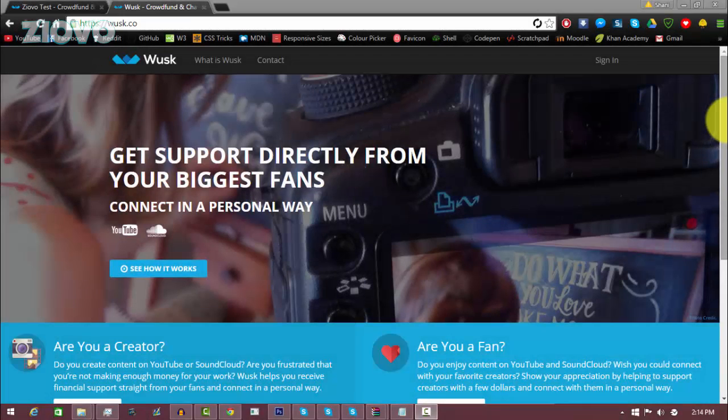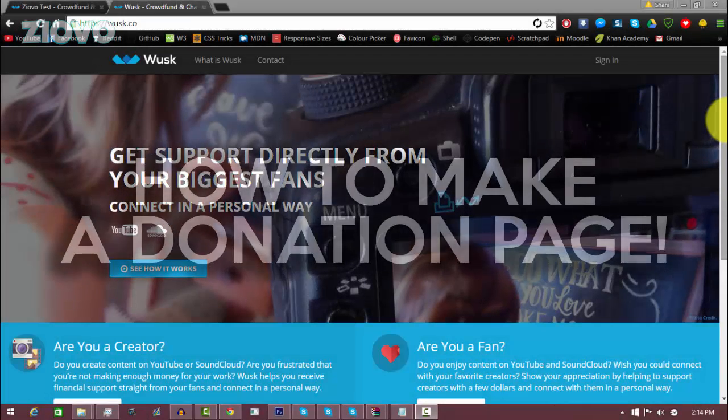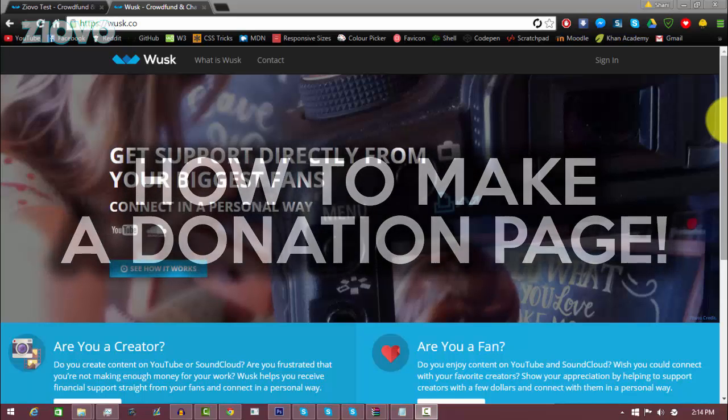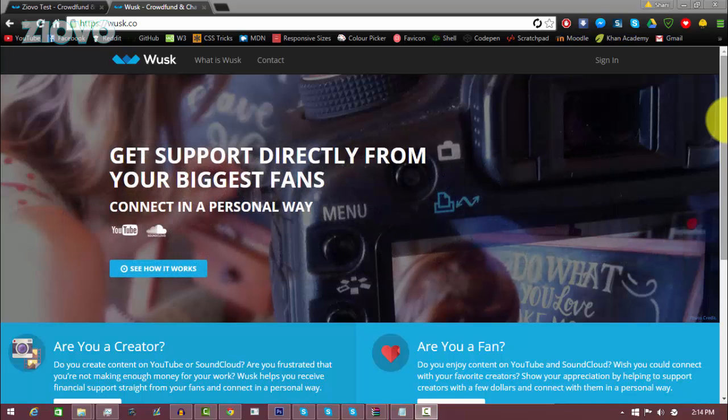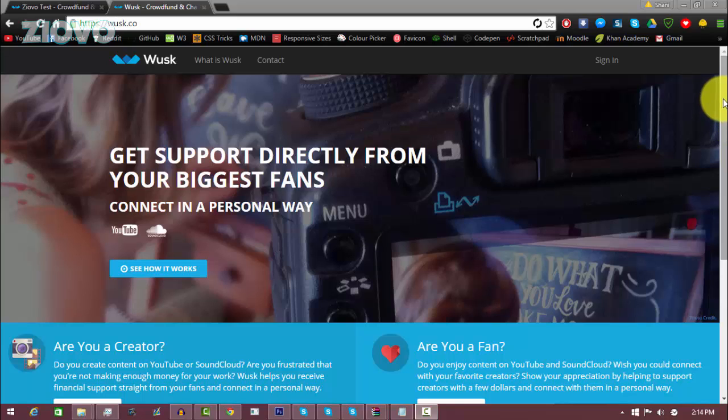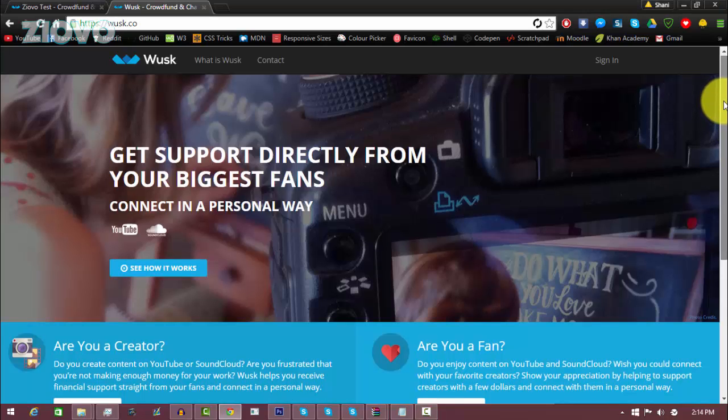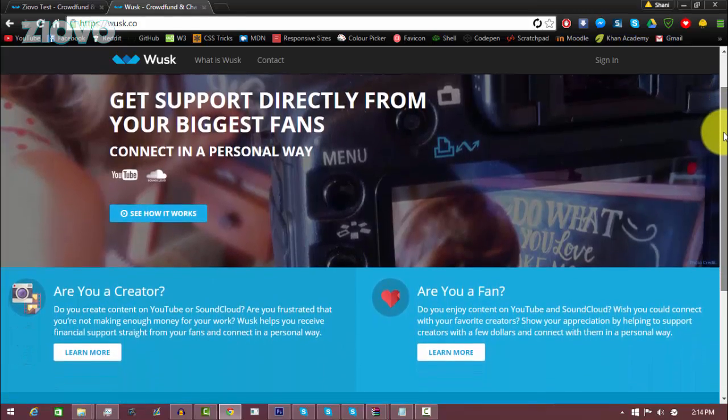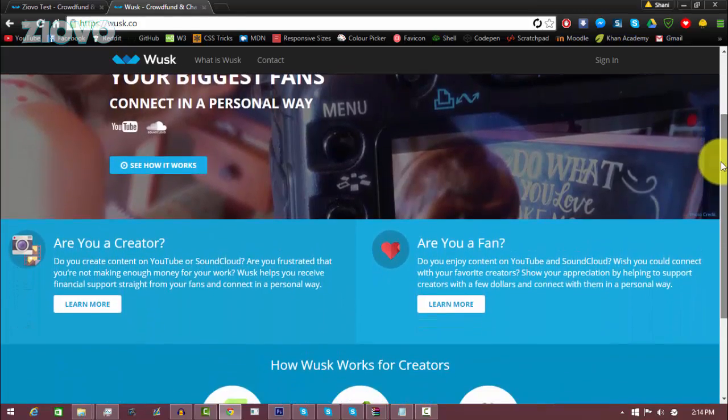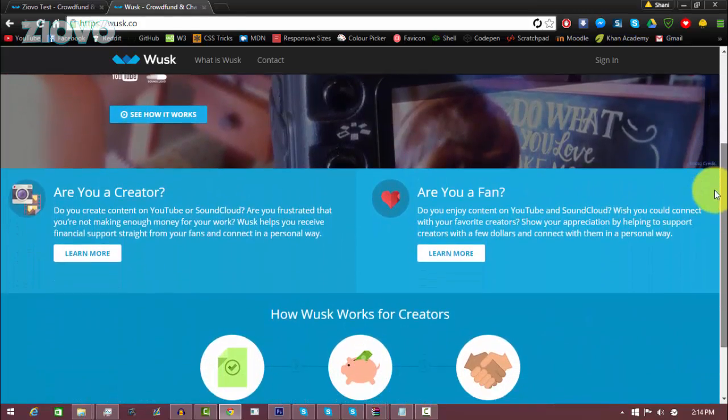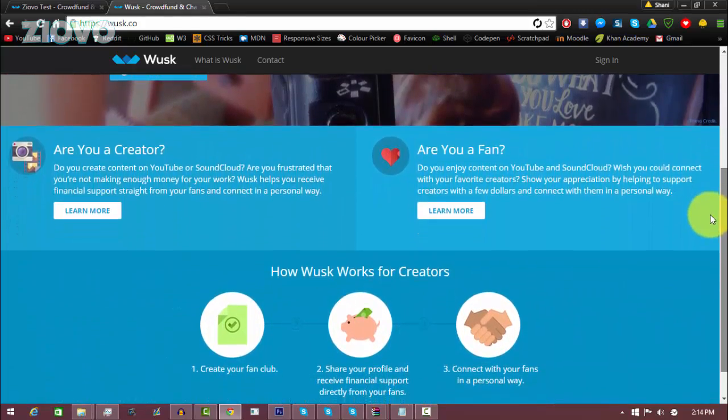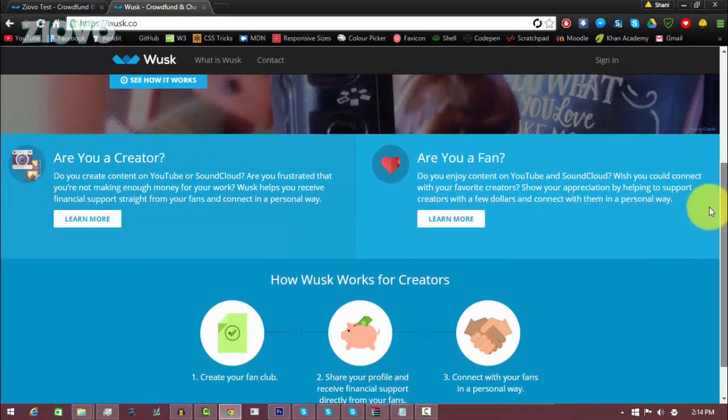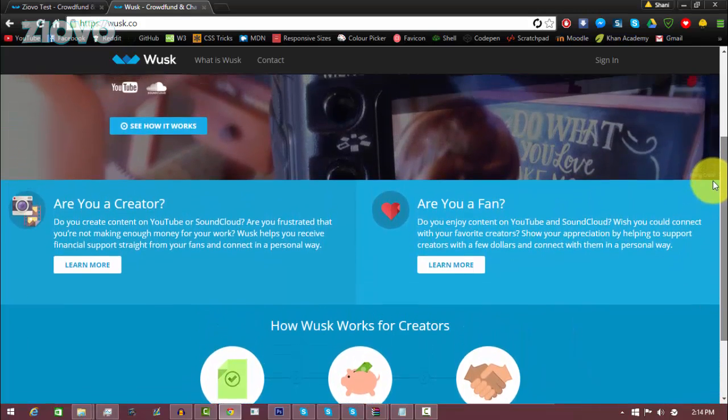What's up guys, Ziovo here, and today I'm going to be teaching you how to make your very own donation page for YouTube or Twitch using a service called Wusk. Now Wusk is not like Patreon where you have to be a big YouTuber. Wusk is actually a new service which is really easy to use and it's going to help you set up a simple donation page for your channel or Twitch channel.